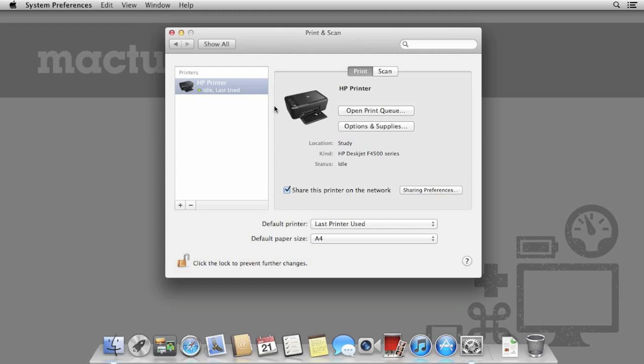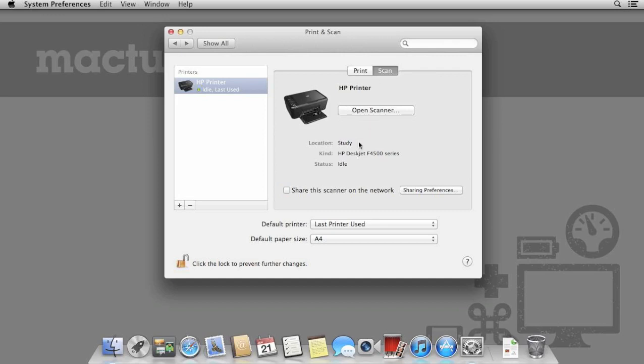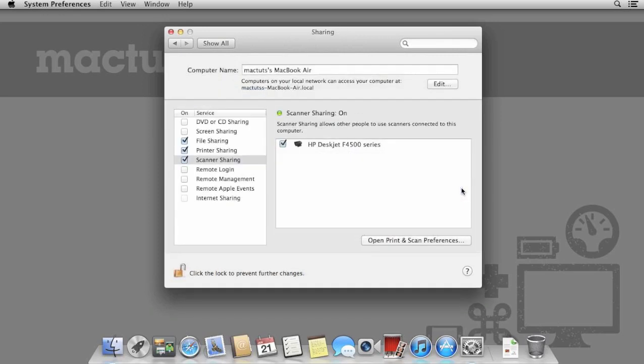And finally, we'll now enable scanner sharing. In print and scan, select the scan tab and tick share this scanner on the network. Click sharing preferences and then ensure scanner sharing is ticked and enabled.